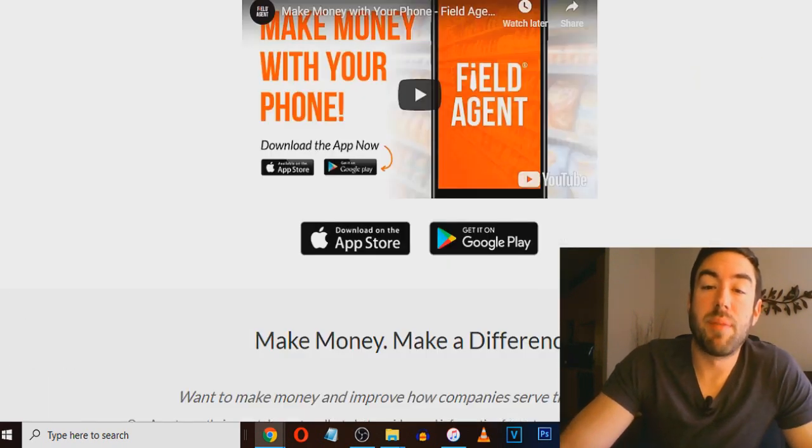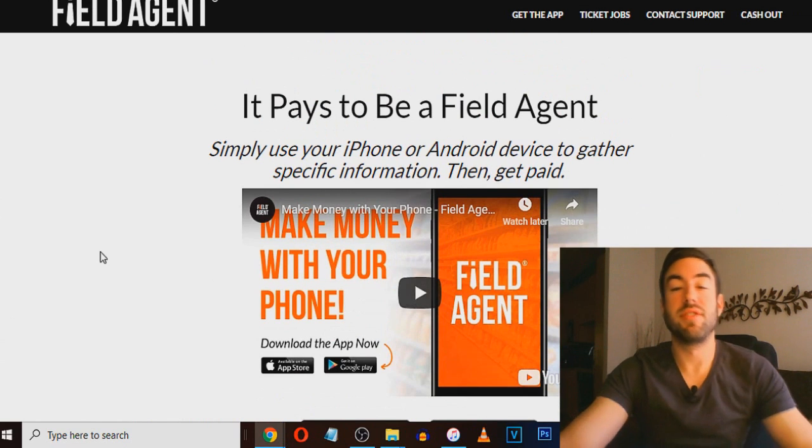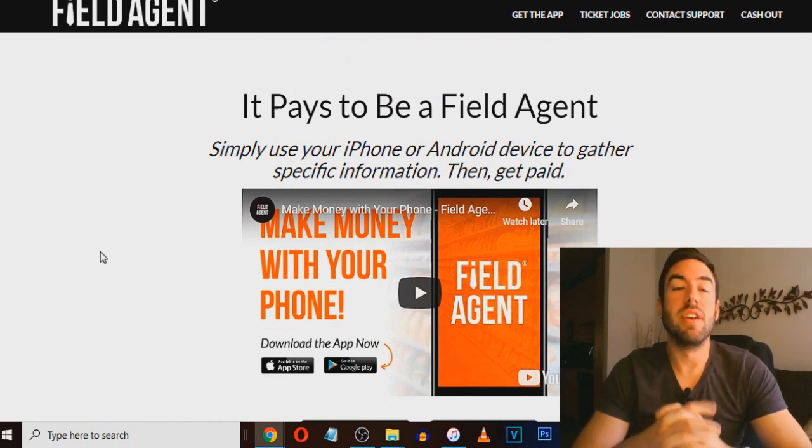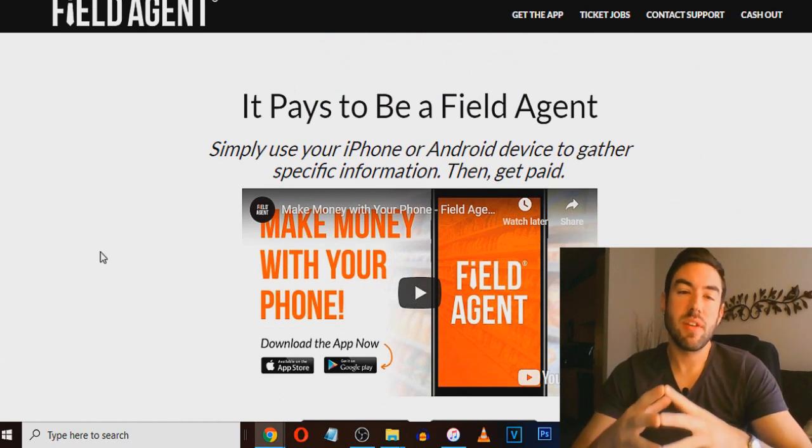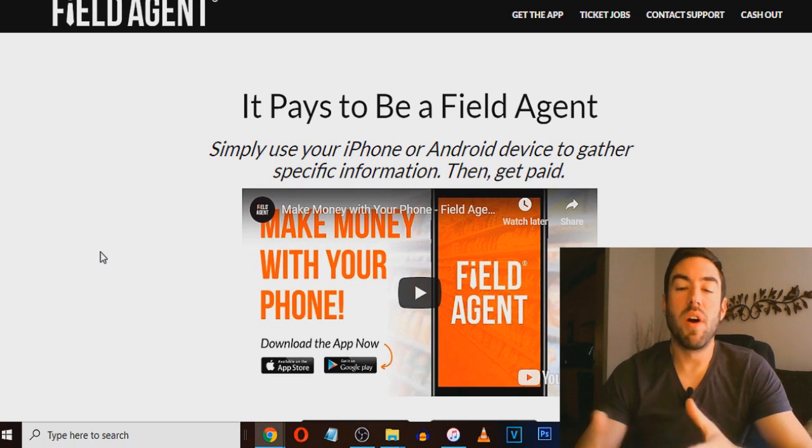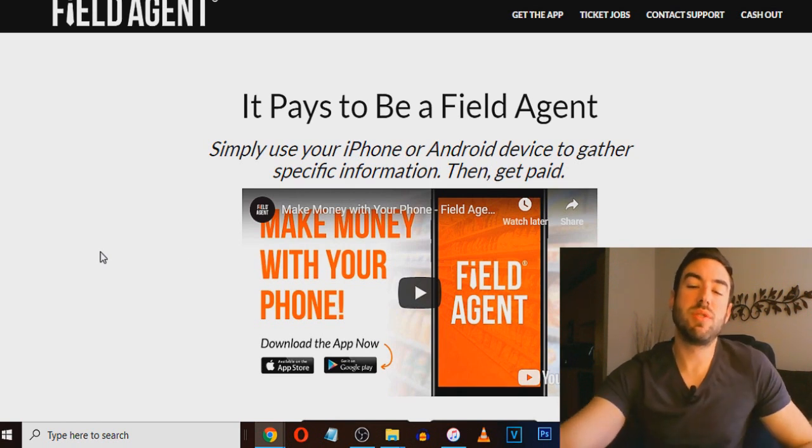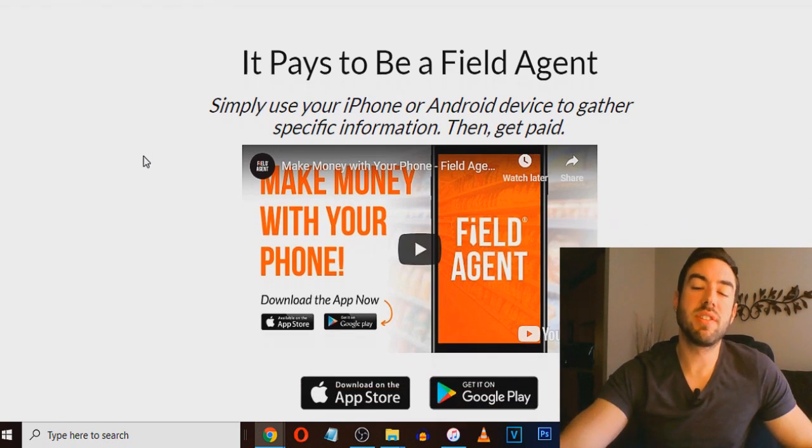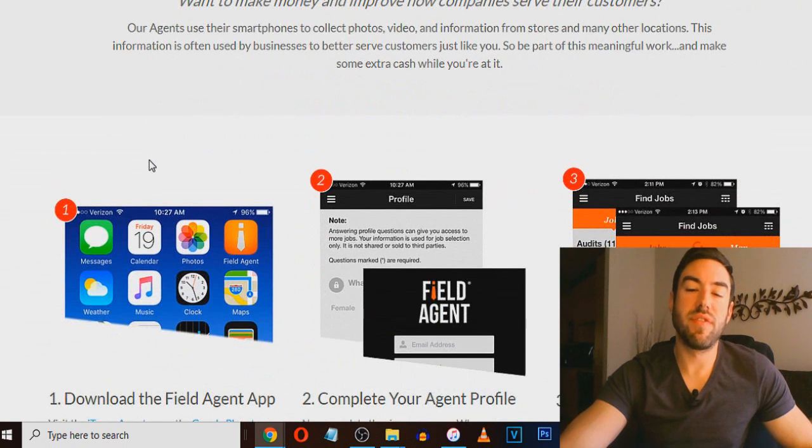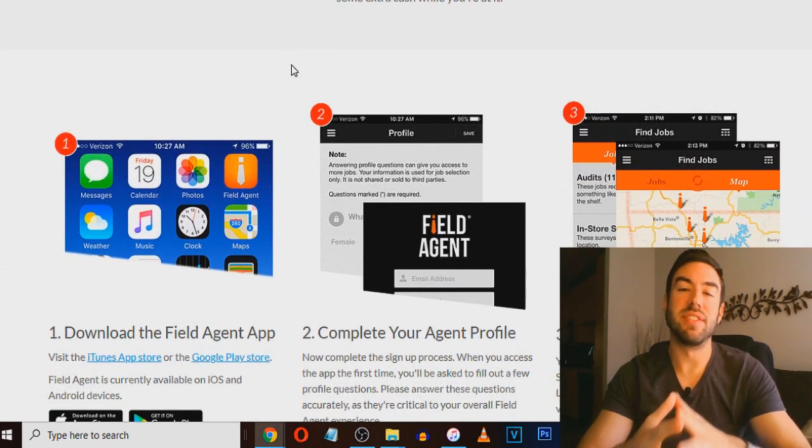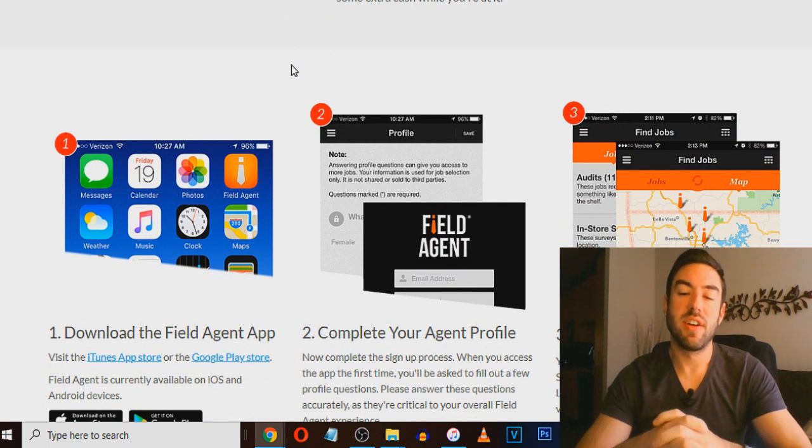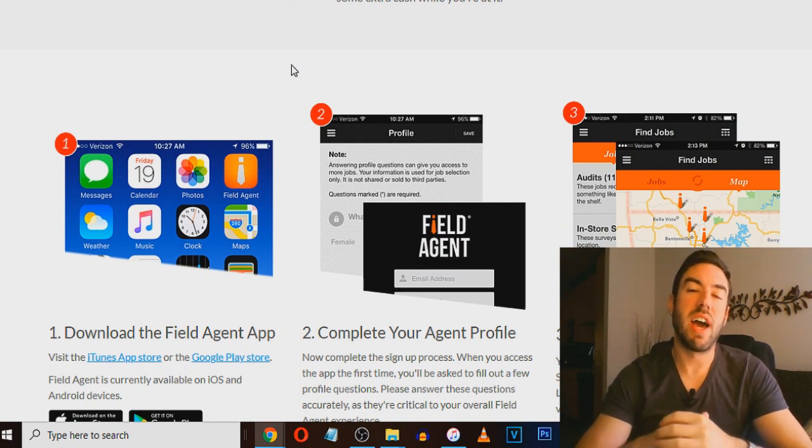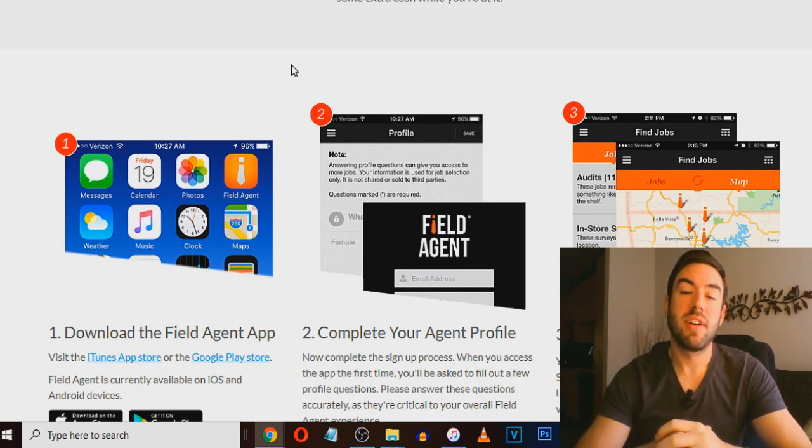And the last app I want to share with you, and this is a way to make money, it's called Field Agent. Now what this app does, it allows you to basically use your Android or iPhone to find tasks in your area. And every time you do those tasks, you're going to get paid.